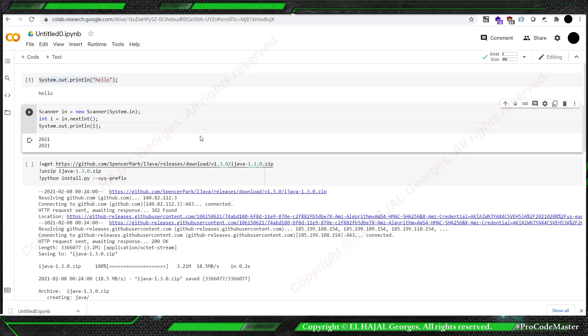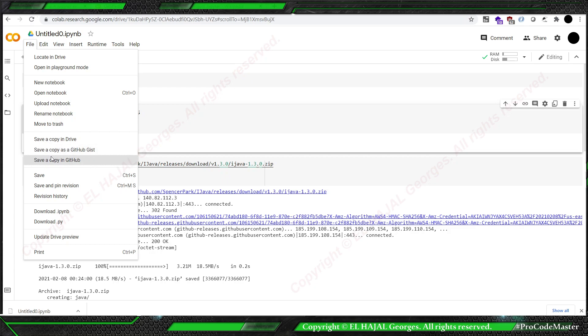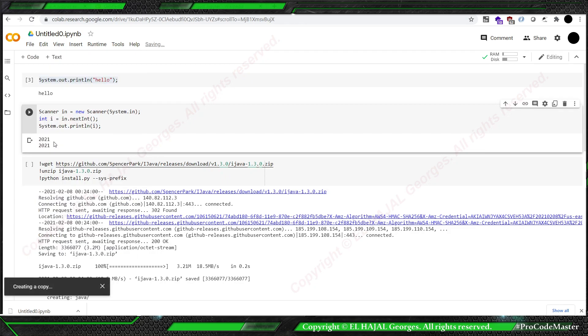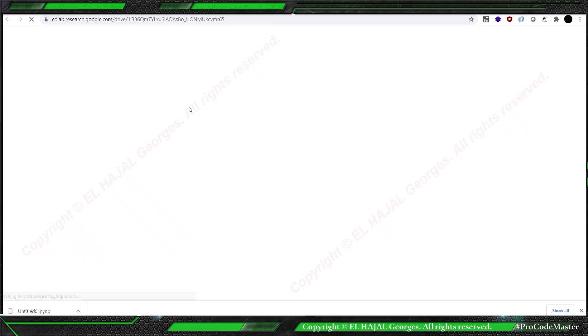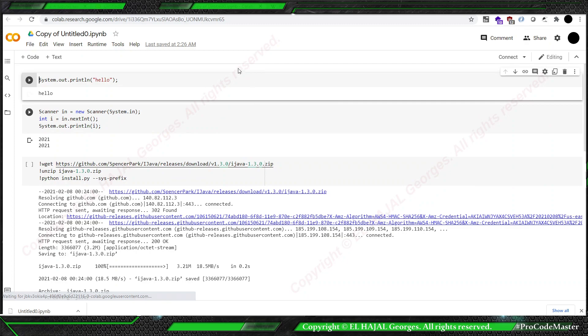So now this notebook is Java enabled. What can you do to not do this another time? You can every time make a copy of it in Drive, or if you have a GitHub, it's the same, save a copy.